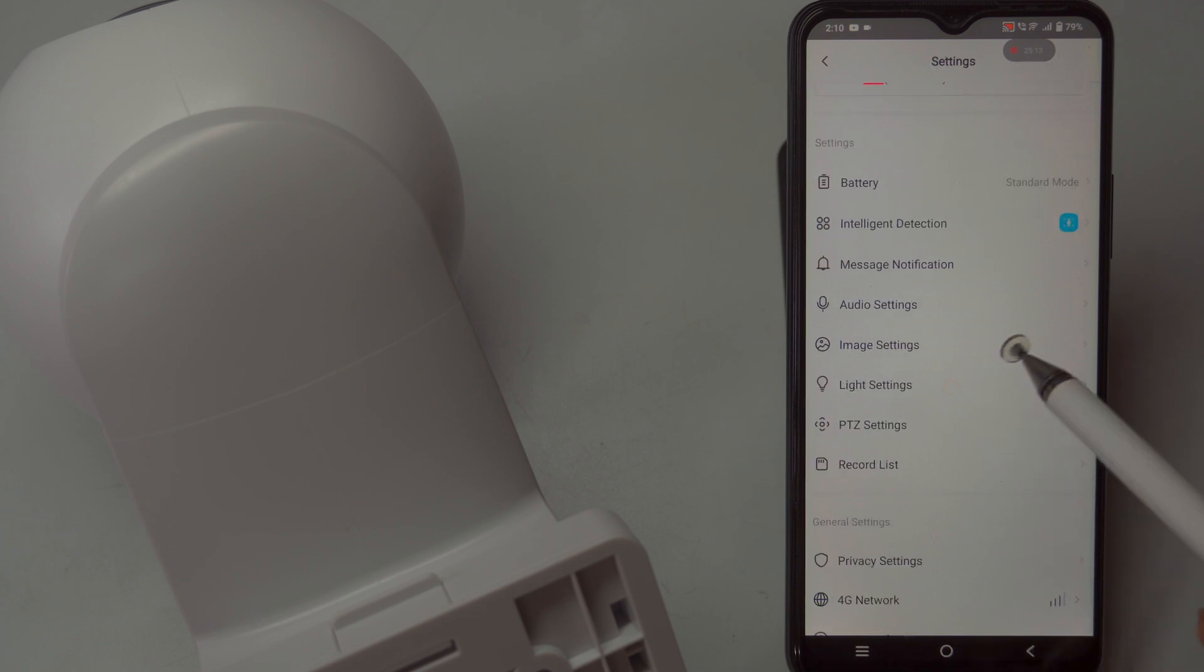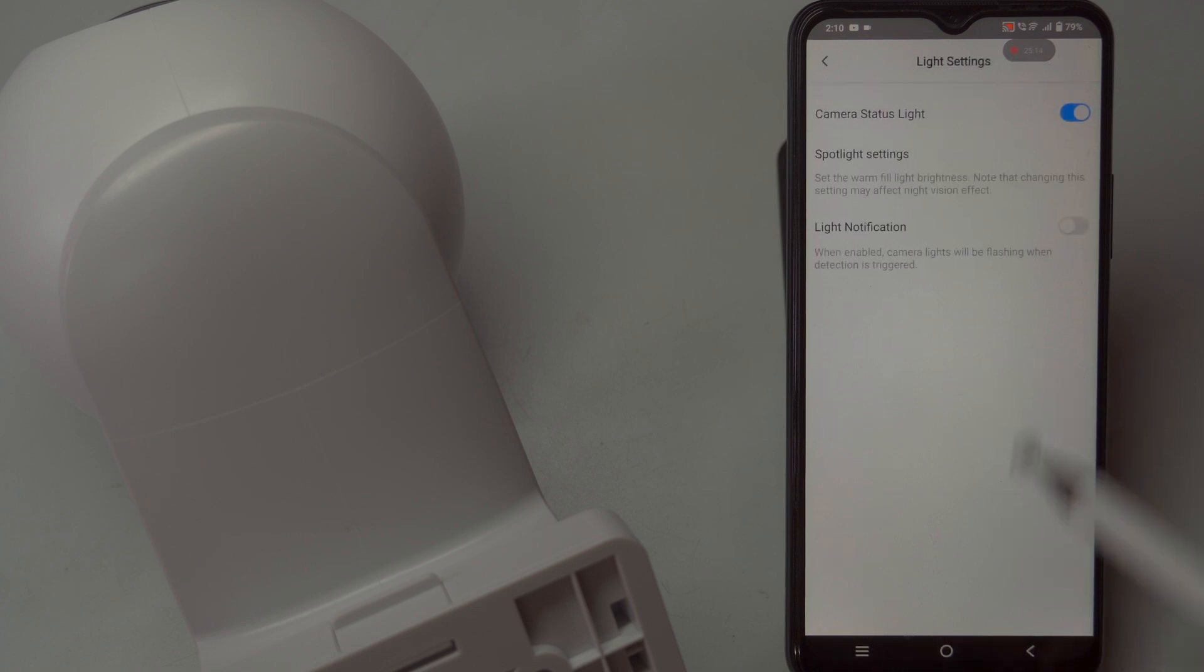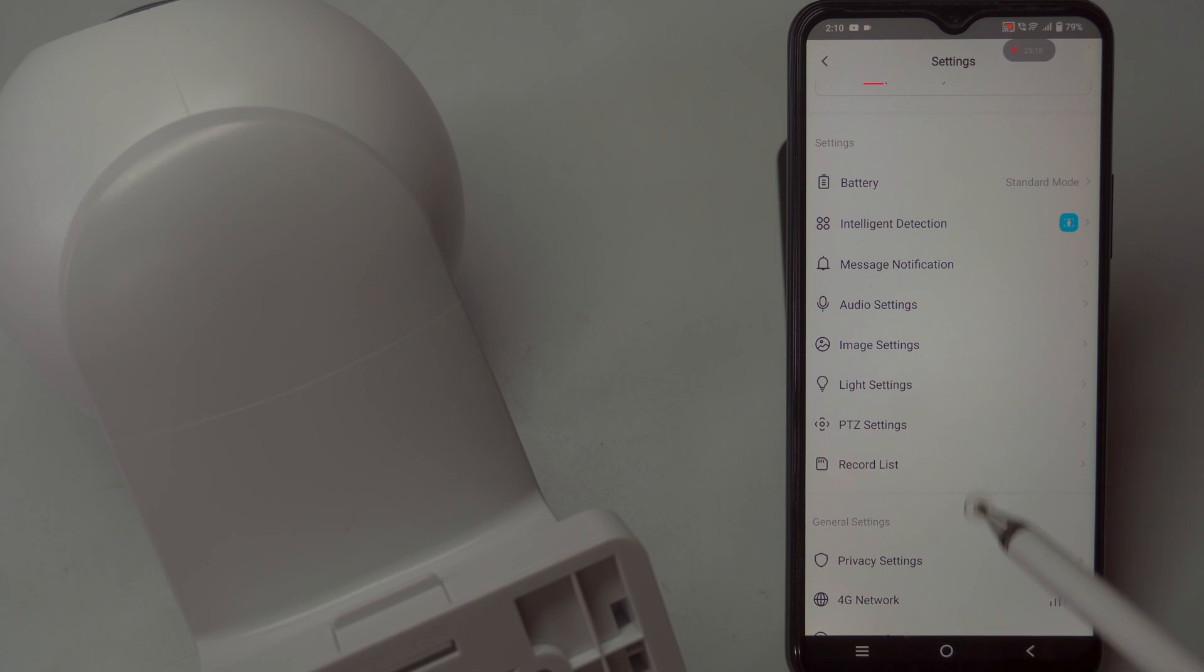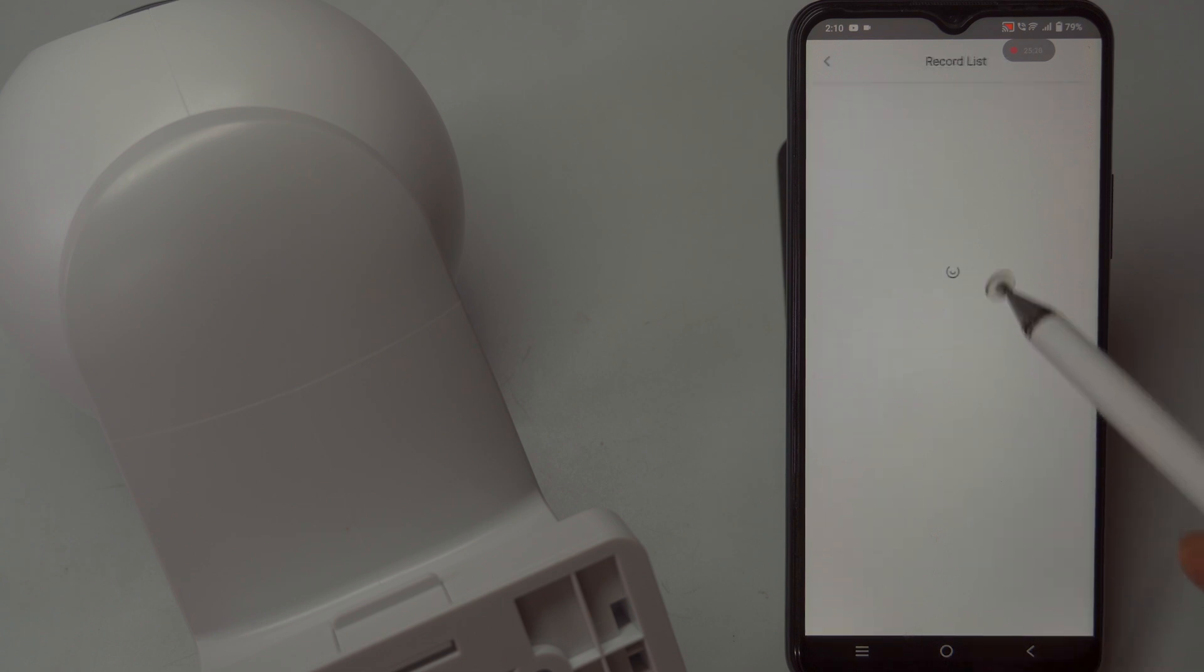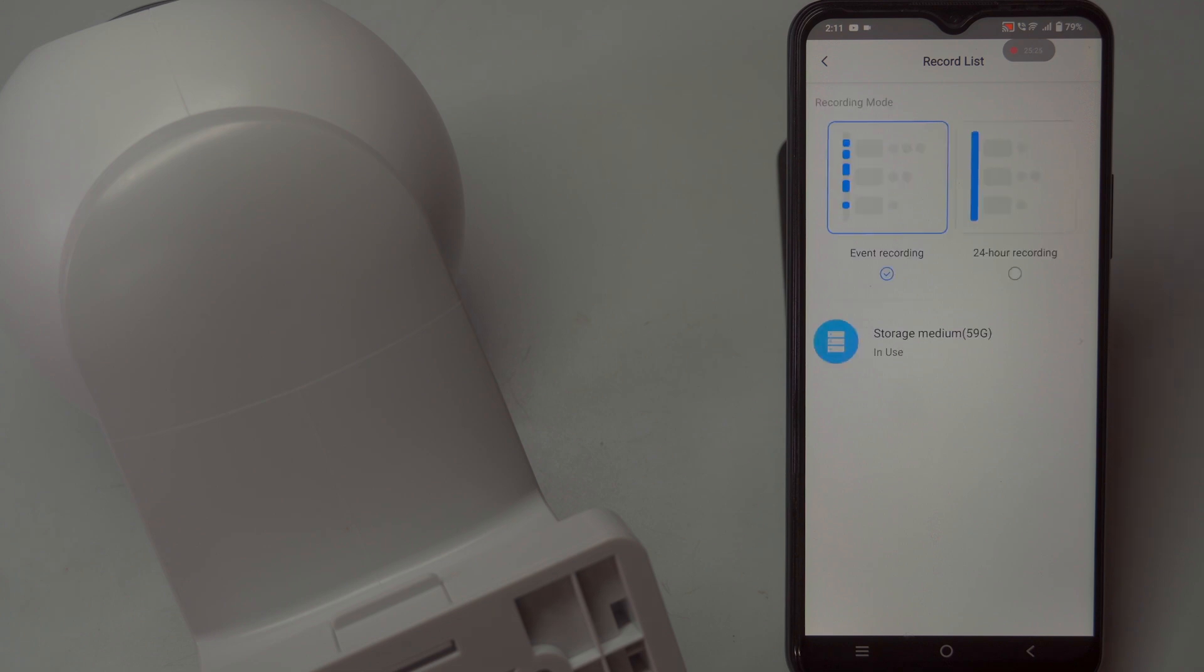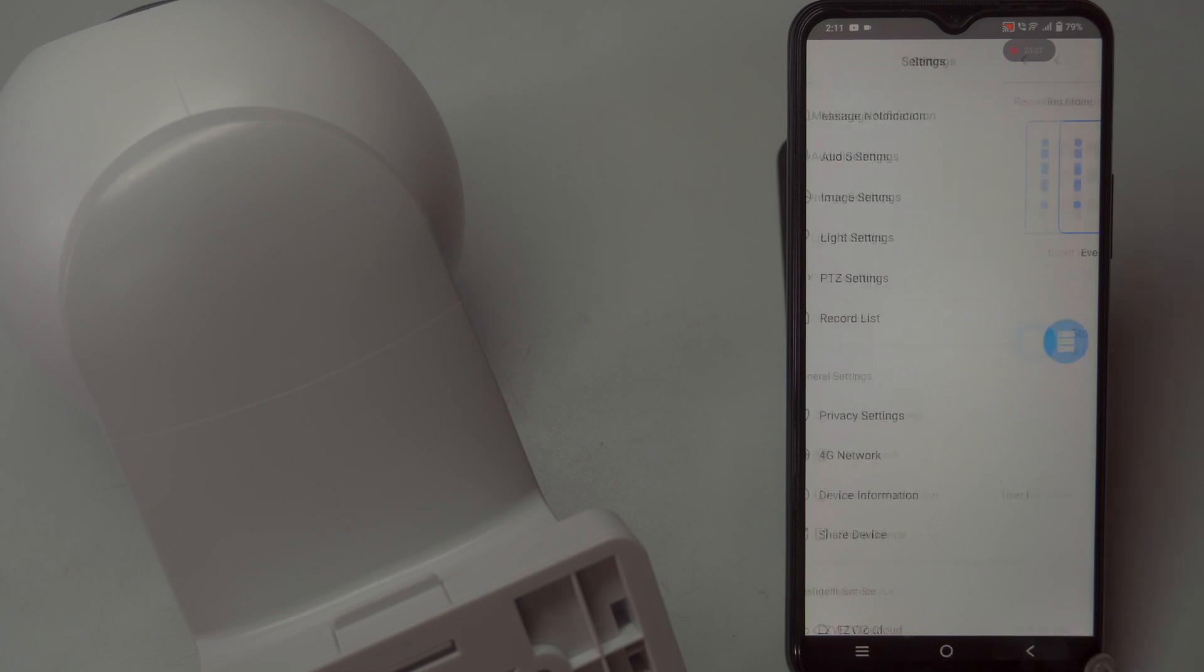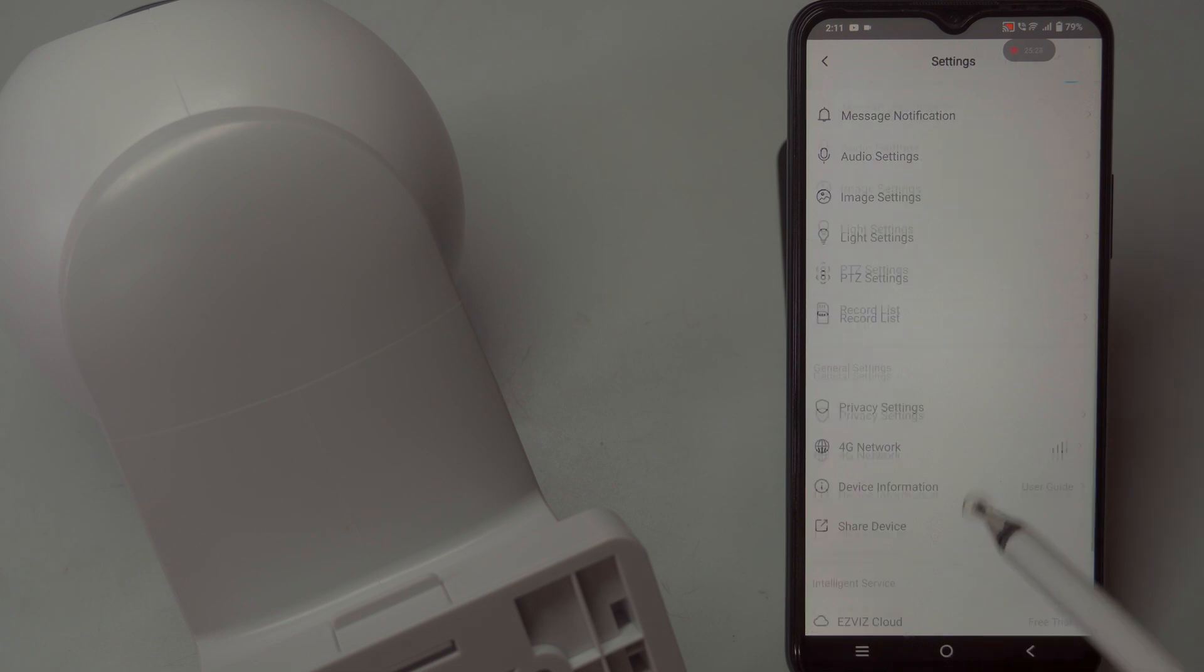After successfully configuring the 4G connection and adding the camera to the Esvis app, the next step is to install the camera in its designated location. Proper placement ensures optimal monitoring of your target area.